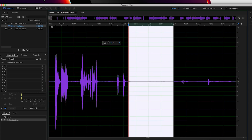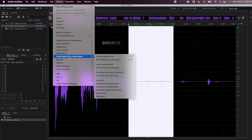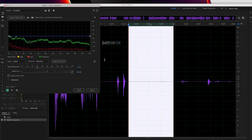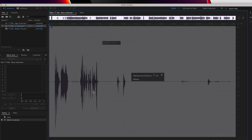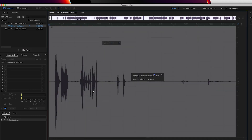Now again head to Effects, Noise Reduction, and click Noise Reduction Process. Make sure you select the entire file here — that's going to make sure that it's taking the noise out of the entire audio file. Once you click Apply, it will take out all of that noise from the background of your audio file.